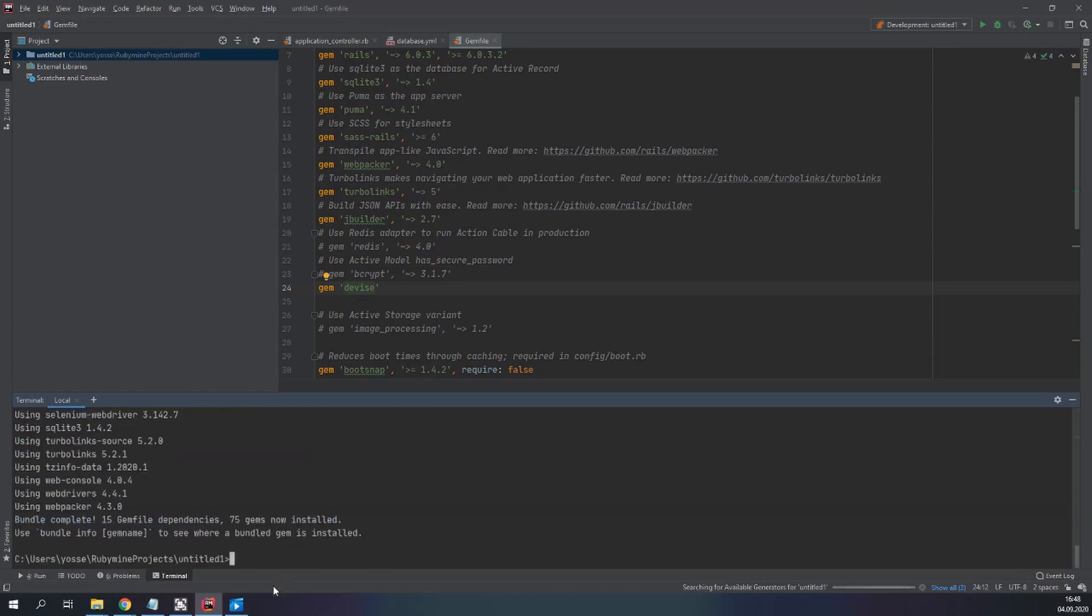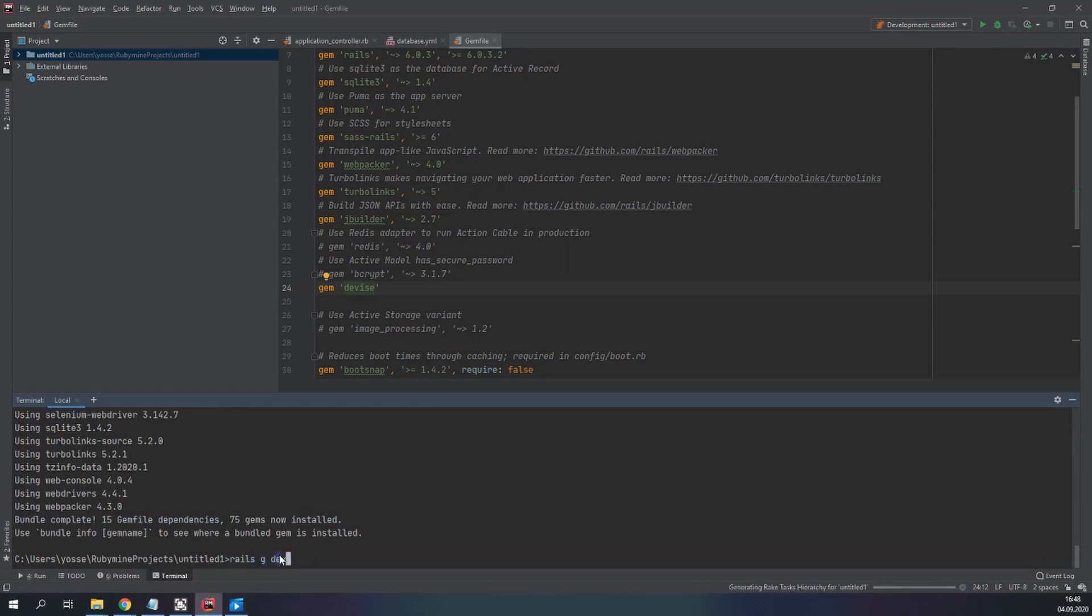Fantastic. Then rails g for generate devise install.